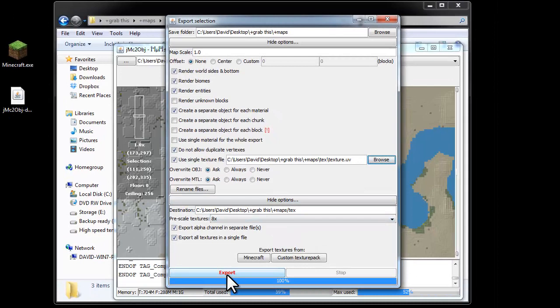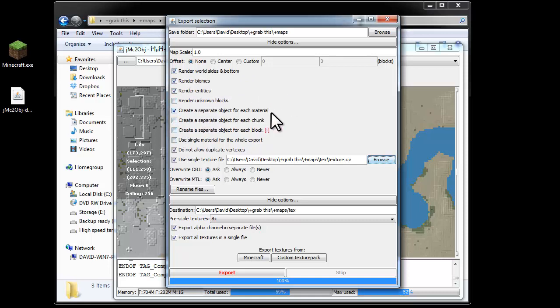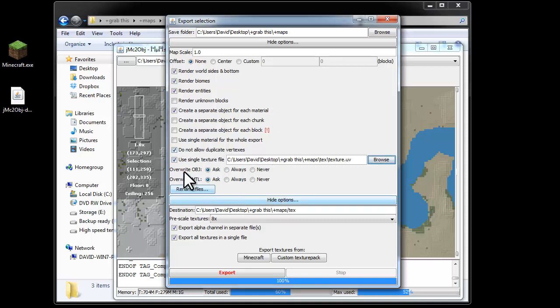So now when we hit export, just have a quick rundown of these options: selected render biomes, render world size, render entities even though I've not managed to spot one yet, create a separate object for each material. That'll be useful for us in Bryce because it means we can select the lava, for example, and make it glow. Do not allow duplicate vertices, I've selected that.